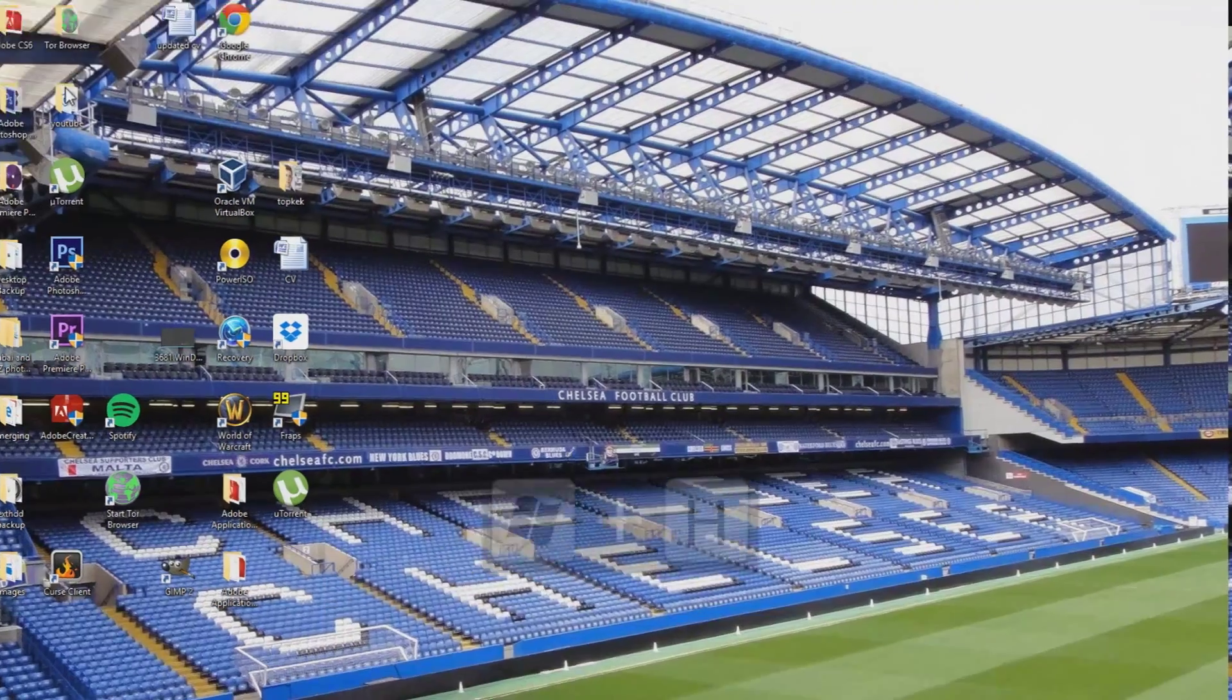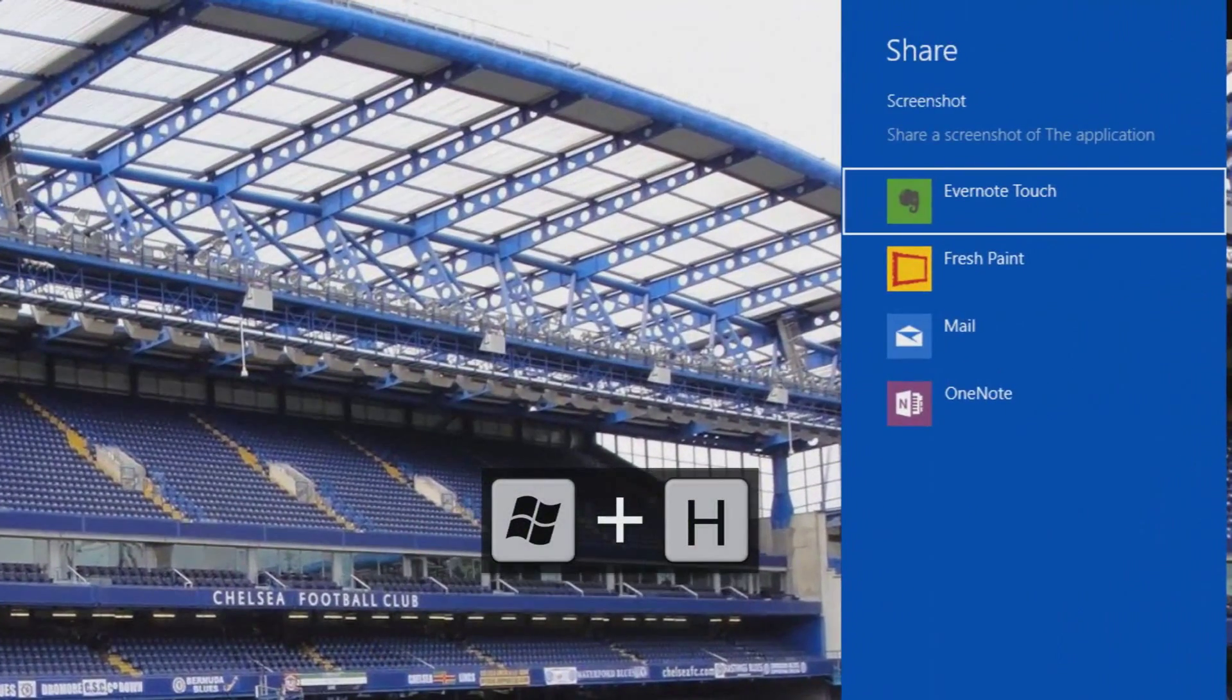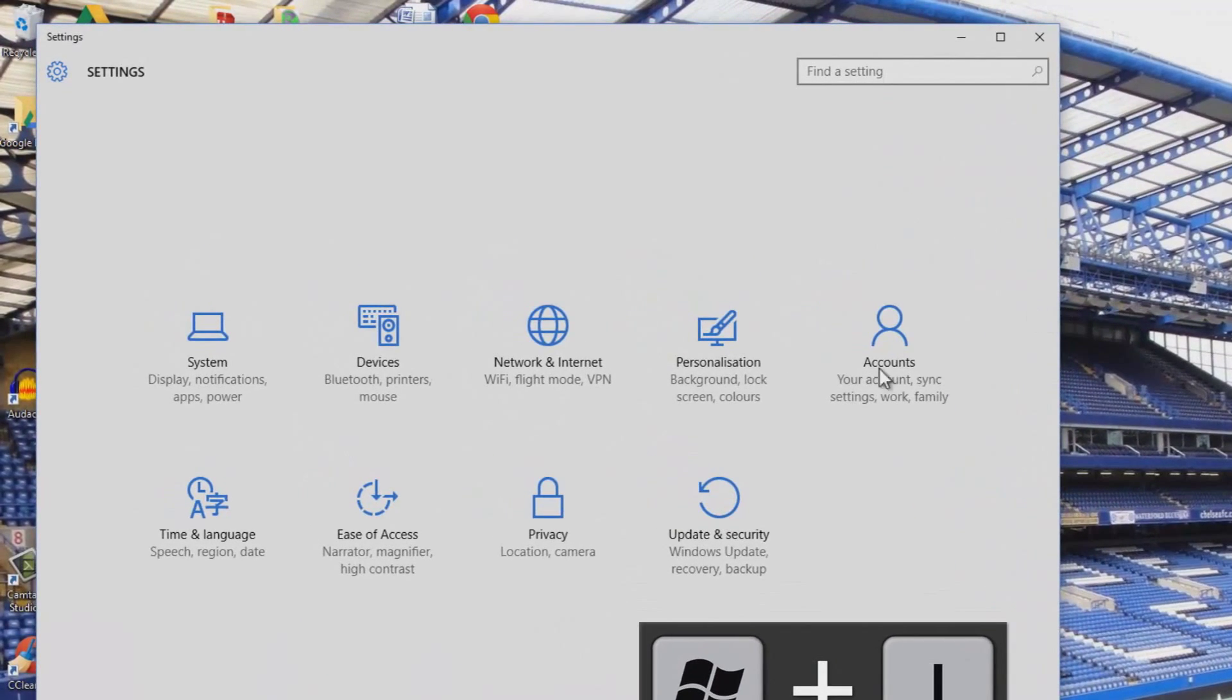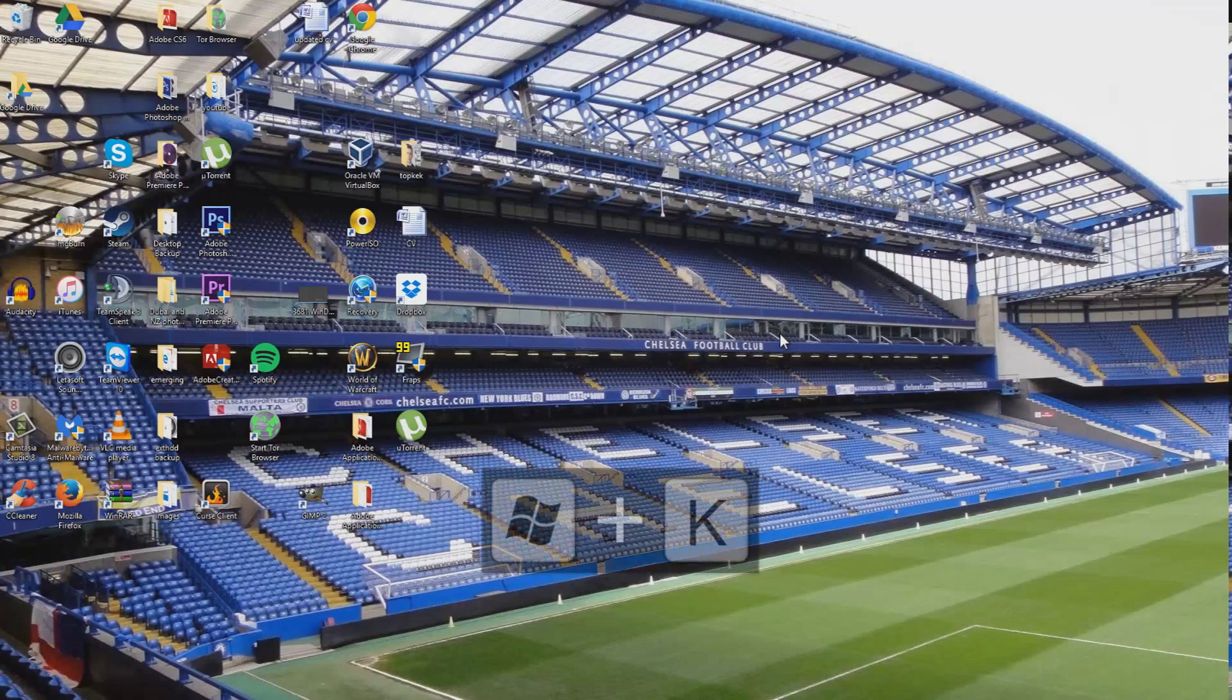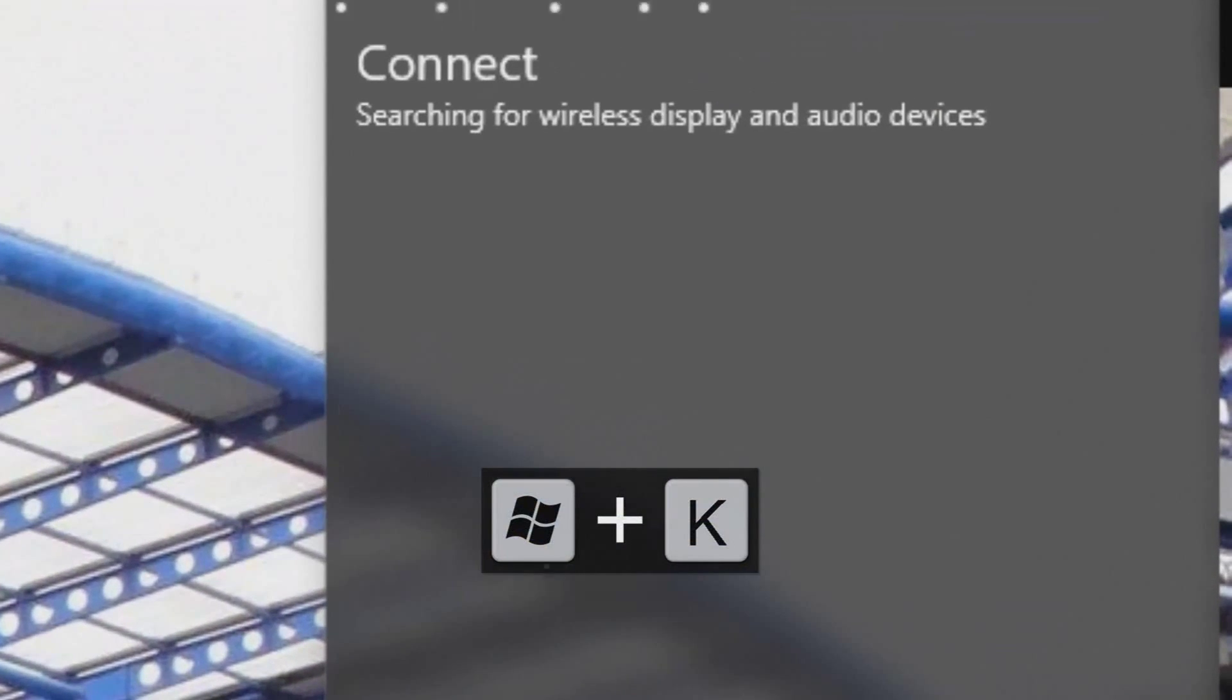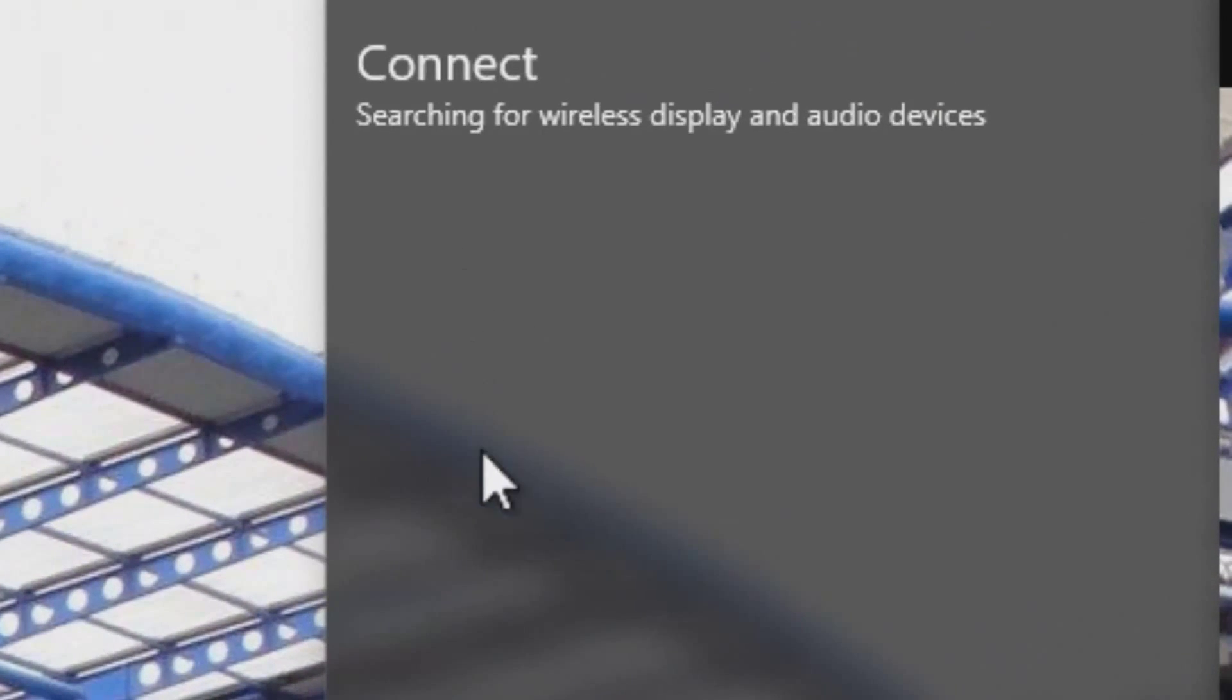Windows key and H enables the share feature within the Windows 10 applications. Windows key and I opens up the settings window. Windows key and K activates the connect feature to stream to wireless displays and other audio devices.